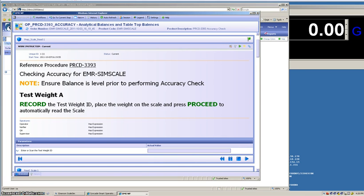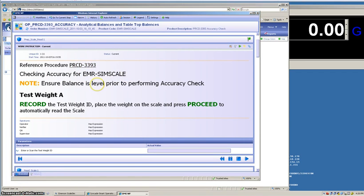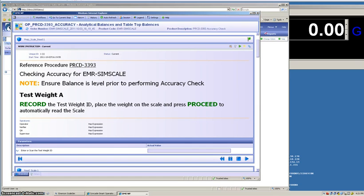With the workflow running, we can see that the operator is presented with procedural guidance on how to do the accuracy check. We see we have a hyperlink to the procedure in case they need to reference it. We can see that we're working on our simulation scale piece of equipment. The operator is reminded to ensure that the scale is level prior to performing the accuracy check and that they're going to be using test weight A. The instruction is to record the test weight, place the weight on the scale, and press proceed.